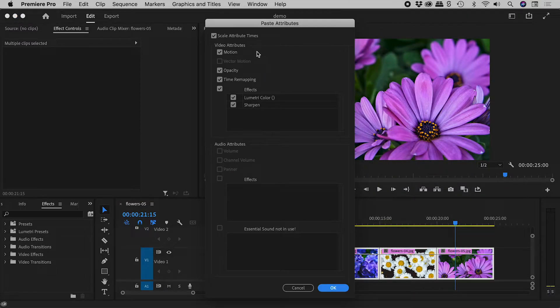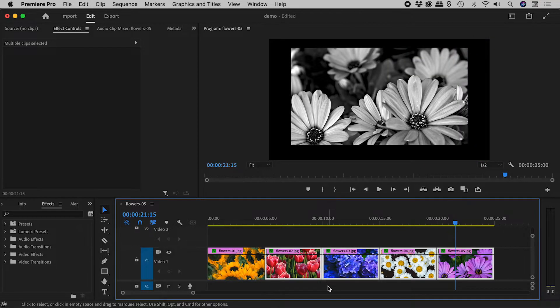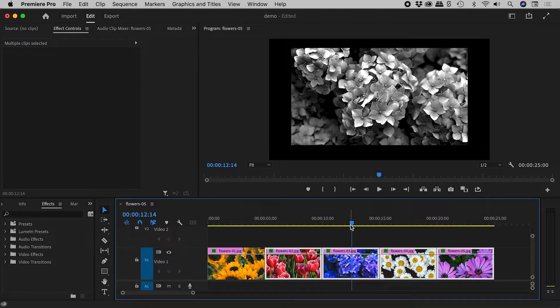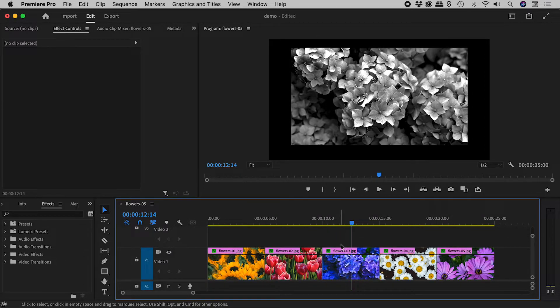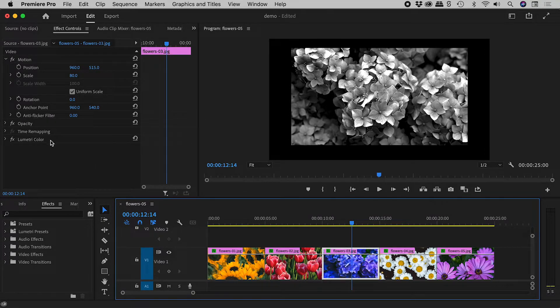I will take the motion attributes and Lumetri Color, but not sharpen. All of the clips have now changed. Note that the sharpen effect did not copy across.